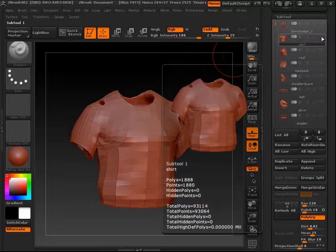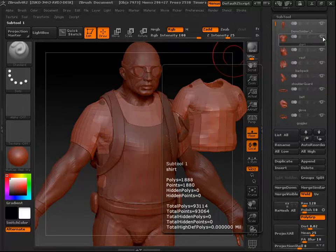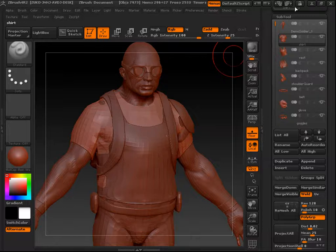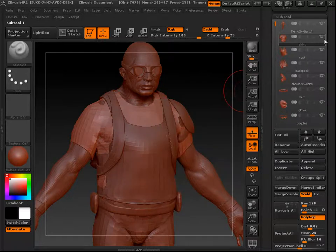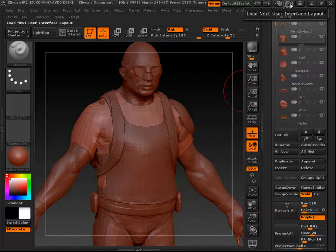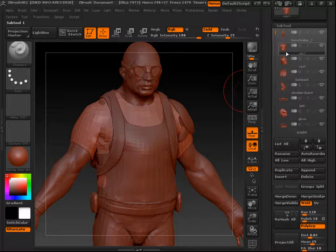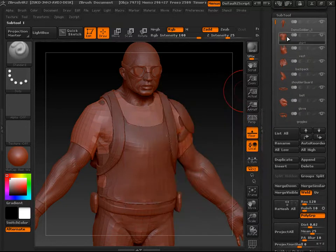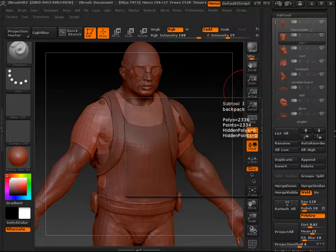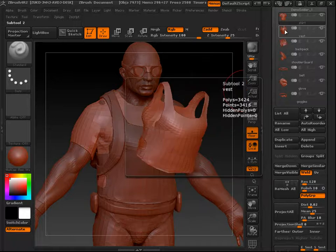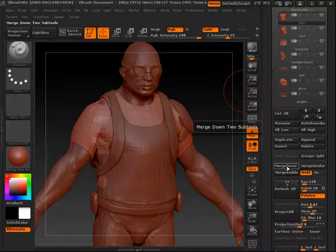If you turn the eye on and then back off, it's going to deselect and make your other subtools invisible. This matters for the same reason as duplicating — if you have all your subtools at high resolution and click them all back on, it might take a moment because it's harder on the hardware. Anyway, to merge the vest and the shirt: the quick way is if your subtool is above the one you want to merge into, just click Merge Down.